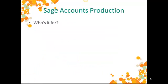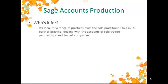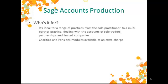Who is Sage Accounts Production for? Well, since it deals with the final accounts of sole traders, partnerships and limited companies, it's for any accountant in practice or industry who offers a final account service to these types of clients. But remember, there's also a charities and a pensions module available at an extra charge.